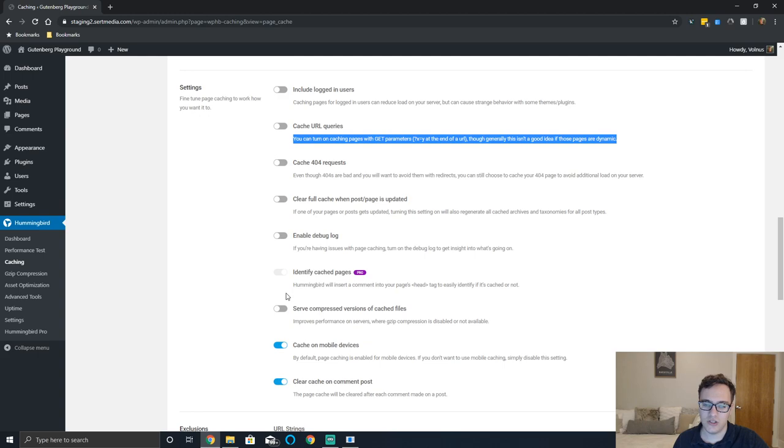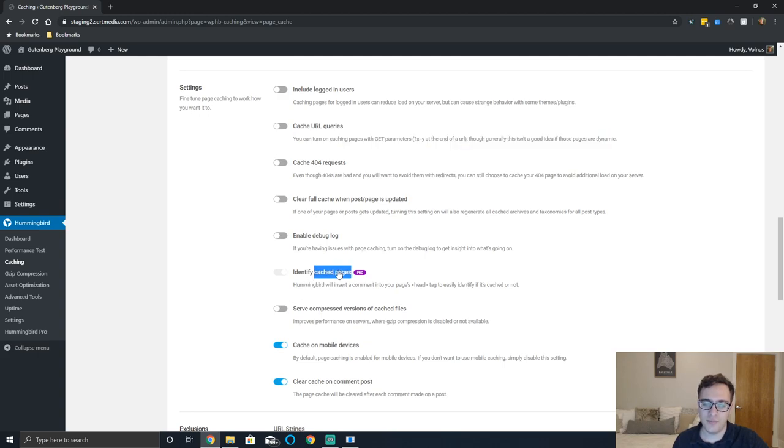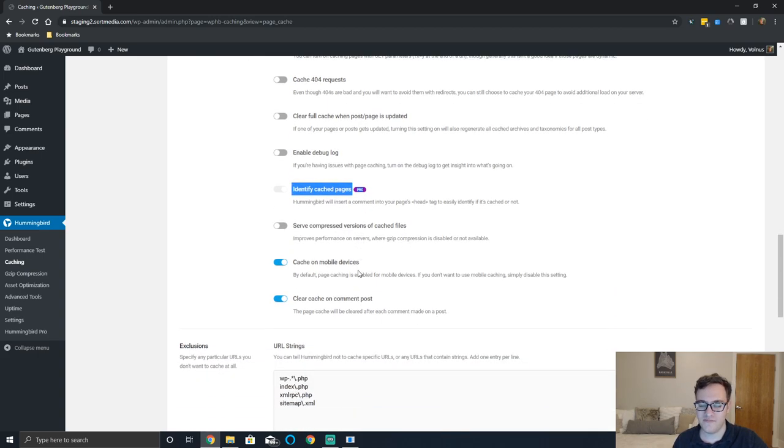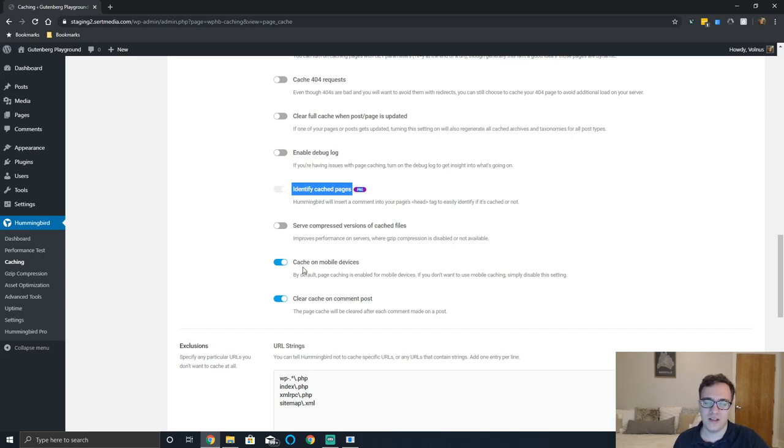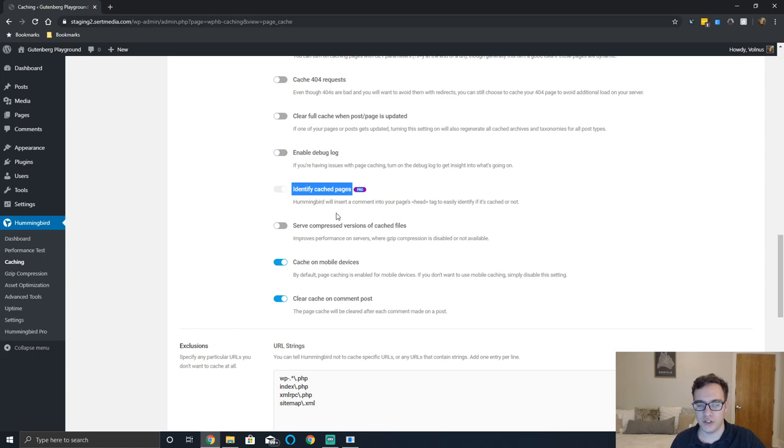You can enable debug log as well if you need to. You don't normally have to enable this, it's just not necessary.